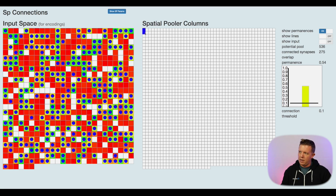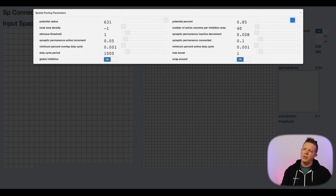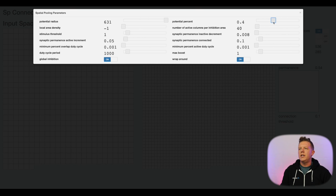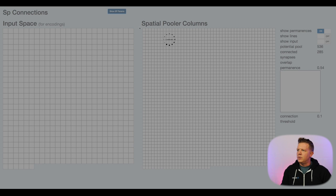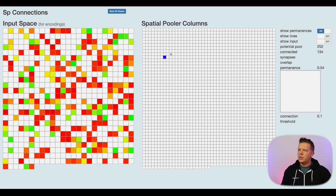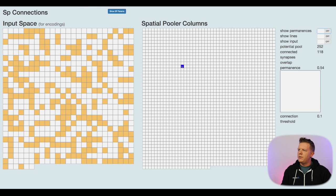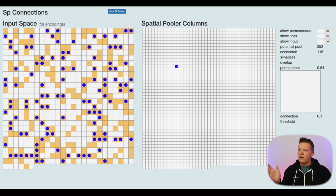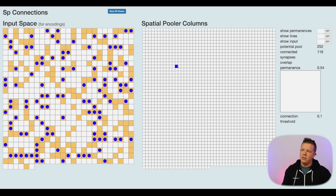I can change parameters — for example, I'll change the potential percent to 0.4. So instead of each column being mapped to 85% of the input space, now it's going to be 40%. Our initial number of connections is going to be much, much lower. As soon as the spatial pooler re-initializes and I hover over these cells, you can see the potential pool is now much smaller — only 40%, about half the size as before. Clicking on it, there are many fewer connections because the potential pool is smaller.